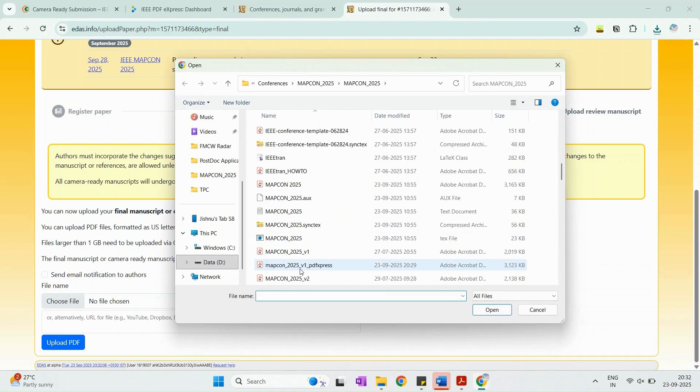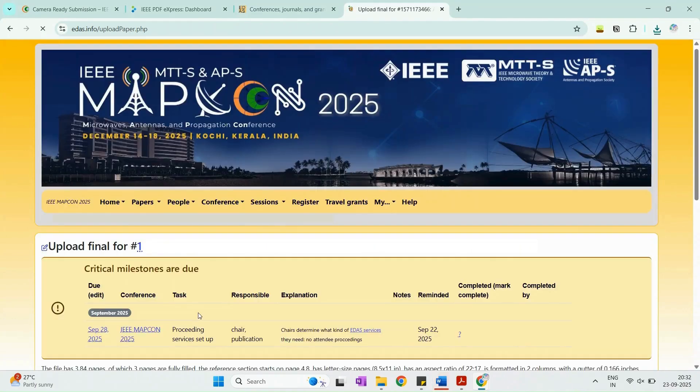If corrections are required, regenerate your PDF through IEEE PDF Express, then re-upload it to IDAS. You need not repeat the copyright step.